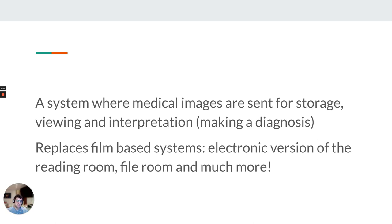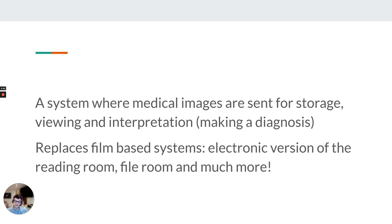Once digital images were being created, people realized very quickly that we need to store those images somewhere, send them somewhere, and be able to view them. That's how PACS came about. Traditionally, you had a reading room where the technologist would bring films for the radiologist to read, and a file room where reported films were stored, since there is legal obligation for most healthcare entities to store medical information for a certain amount of time — varying by jurisdiction, but virtually every country has similar laws.